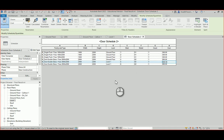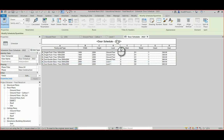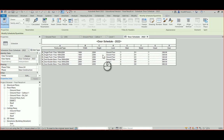That covers the basics of making the schedule. You can rename it by double-clicking the title bar and typing whatever name you want, such as 'Door Schedule'.